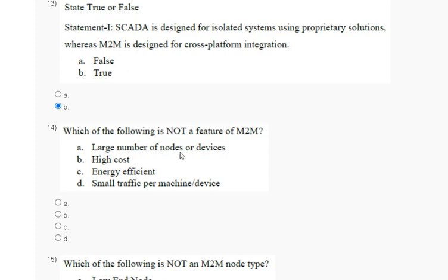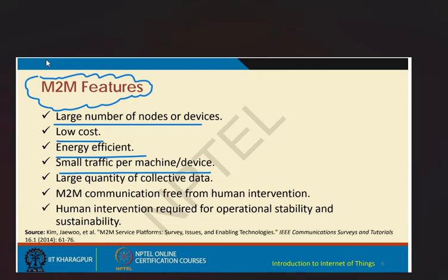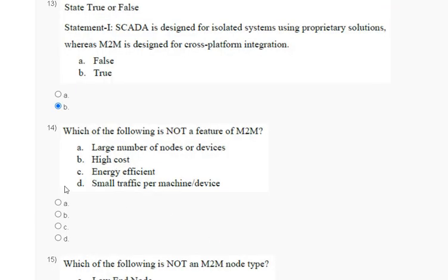Question fourteen: which of the following is not a feature of M2M? Options: large number of node or device; high cost; energy efficient; small traffic per machine per device. The explanation: M2M features include large number of nodes, low cost, energy efficient, small traffic per machine, large quantity of collected data, and M2M communication free from human intervention. The correct answer for question fourteen is option B.